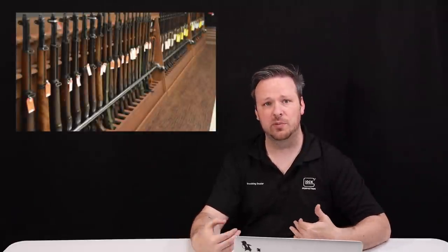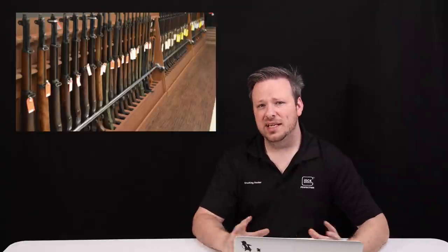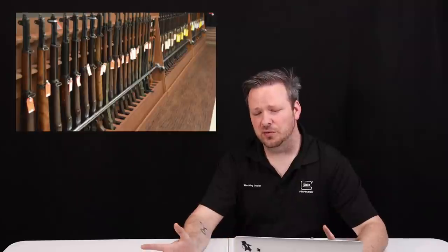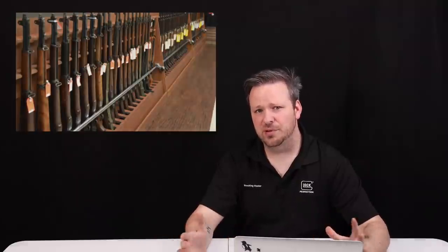Now there is surplus American firearms as well that we get here locally, mainly from police departments and things like that. But anything that was issued out to a broad source of a military or police department that has been retired and ends up on the consumer market, we typically define that as being surplus firearms.